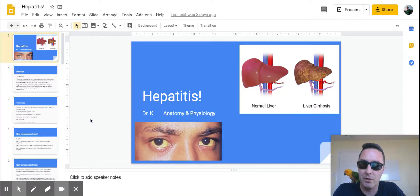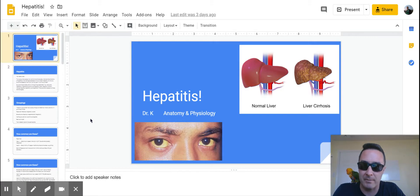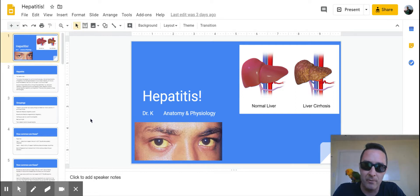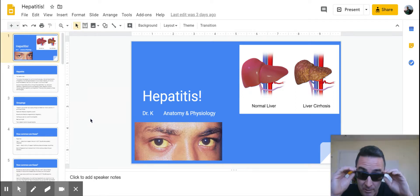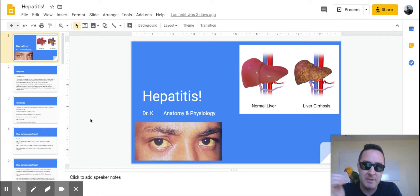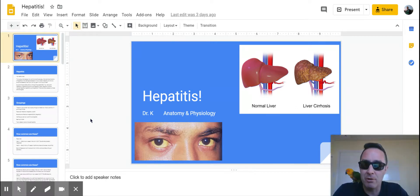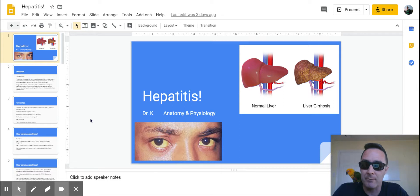Alright, so this is our lesson on hepatitis. Hopefully your assignment was doable. It was a lot longer than some of the ones that I've designed, so I wanted to go over this in a little bit more detail.